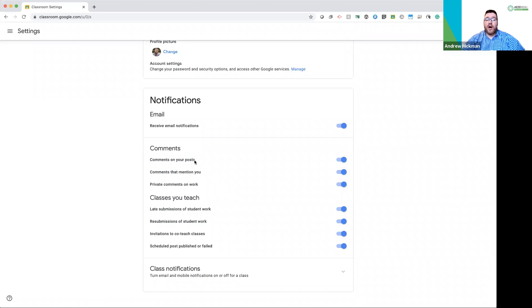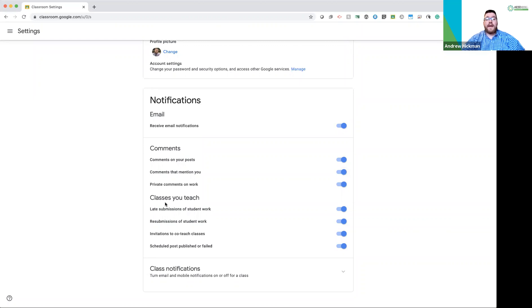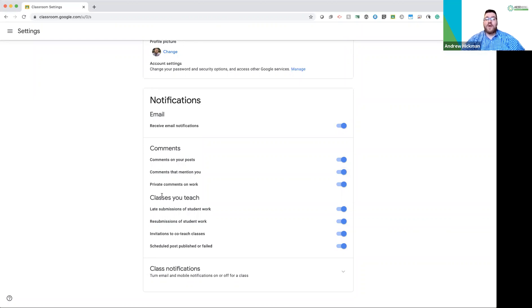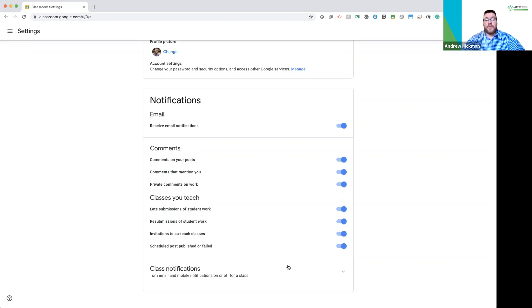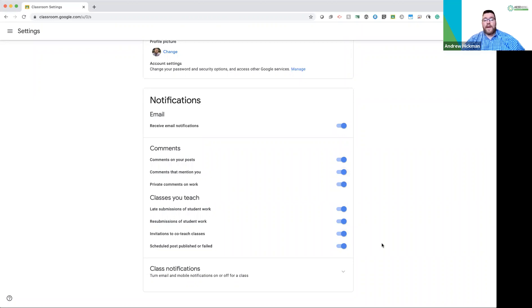This includes comments to your post, comments that mention you, private comments on your work. These are from classes you teach, so classes you've been added to as a teacher. When a student submits work, when a student resubmits work, invitations to co-teach, or scheduled posts that failed. You can turn these on or off. That's up to you. But my favorite feature is here.